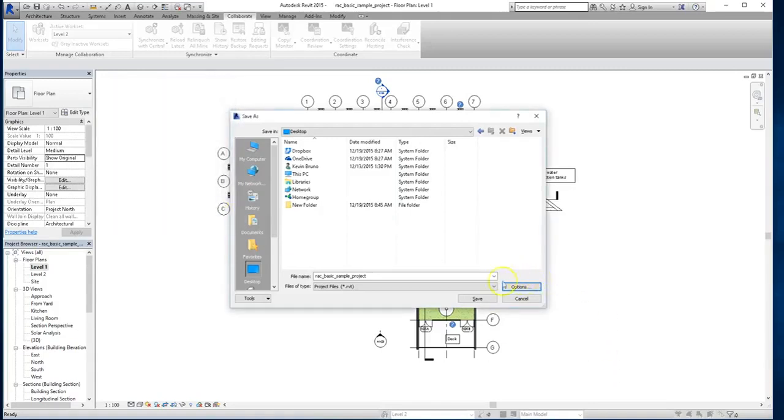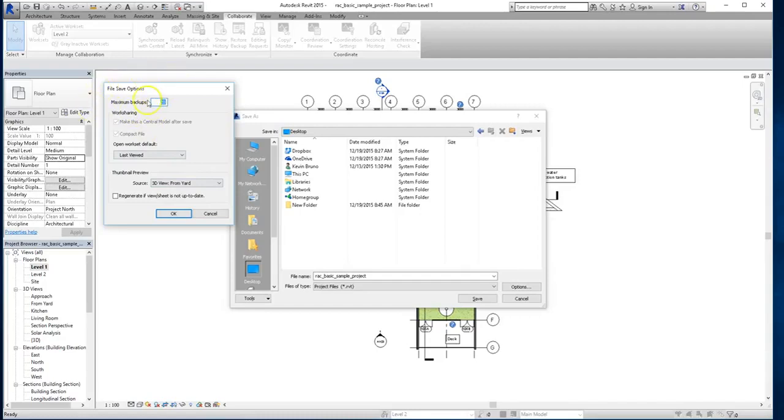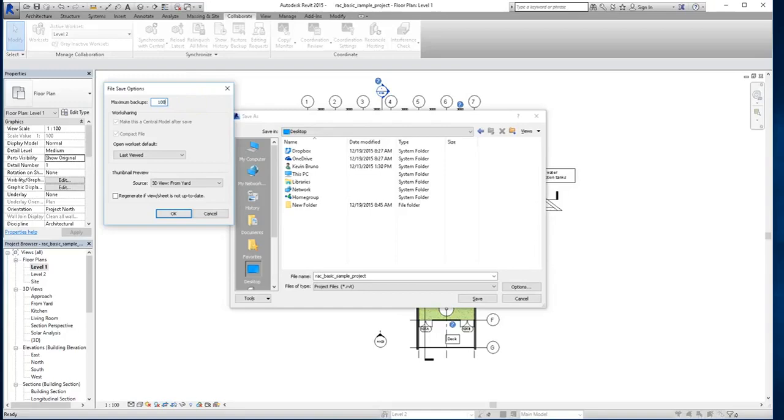So again, to get into this menu, click options next to the file name, and you'll see that there's a compact file, what you want the default to open as, and the thumbnail preview. Now at the top of this menu, you'll see maximum backups. Now this is based on journals, which is something we'll cover a little bit later on. Now although it's 20 right now, if you're working on a big team, you may want to expand it all the way up to 100. And all these are, are just records of the changes that have been made to your model.